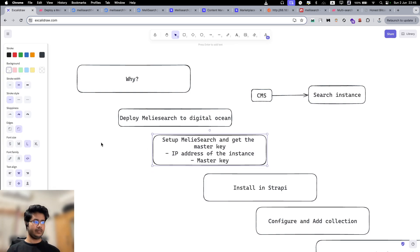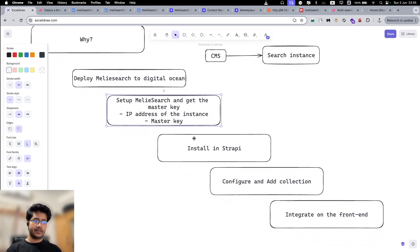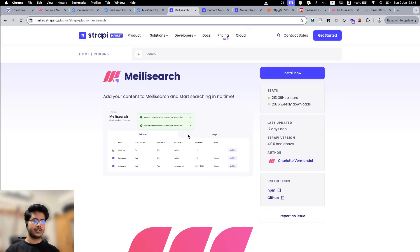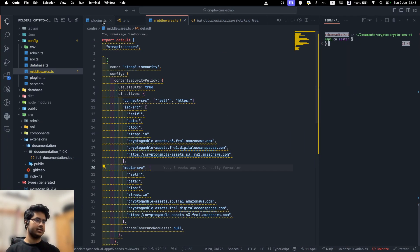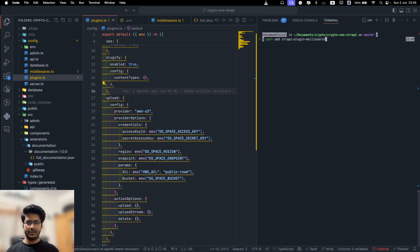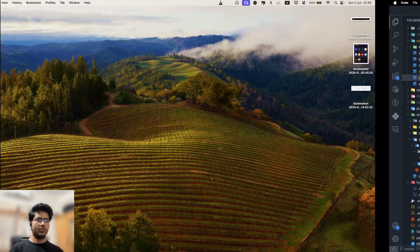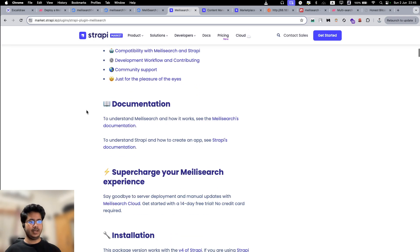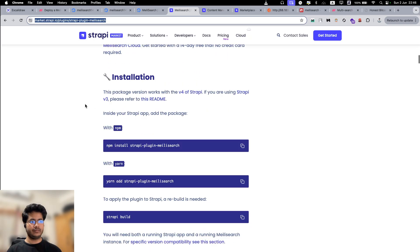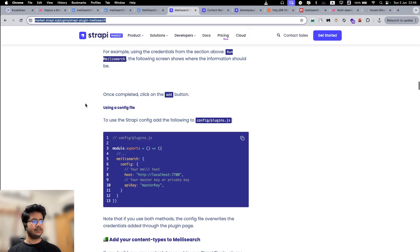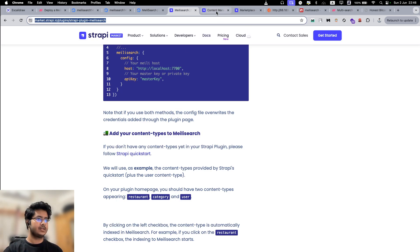The next step is installing the MeiliSearch plugin that you see in the Strapi marketplace into your Strapi application. It is also pretty straightforward — you just go to your Strapi project and run `yarn add strapi-plugin-meilisearch`. There are ways to configure it through the configuration file itself, but I'll show you how to do it on the UI, which is easier. You can also go through the documentation to find out how to configure it through the project configuration.